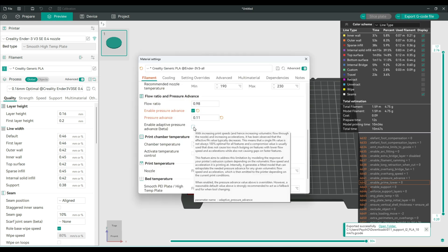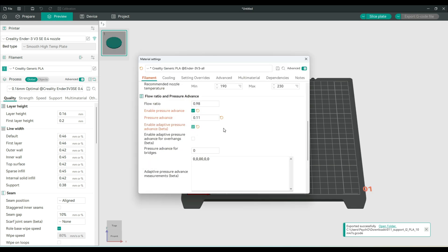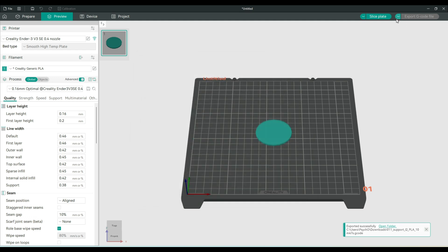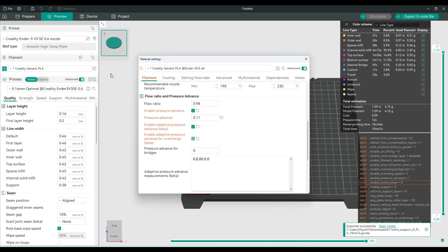And check the enable adaptive pressure advance. Let's see. And this pressure advance for overhang. See if there is a small difference. And this will be the last test.